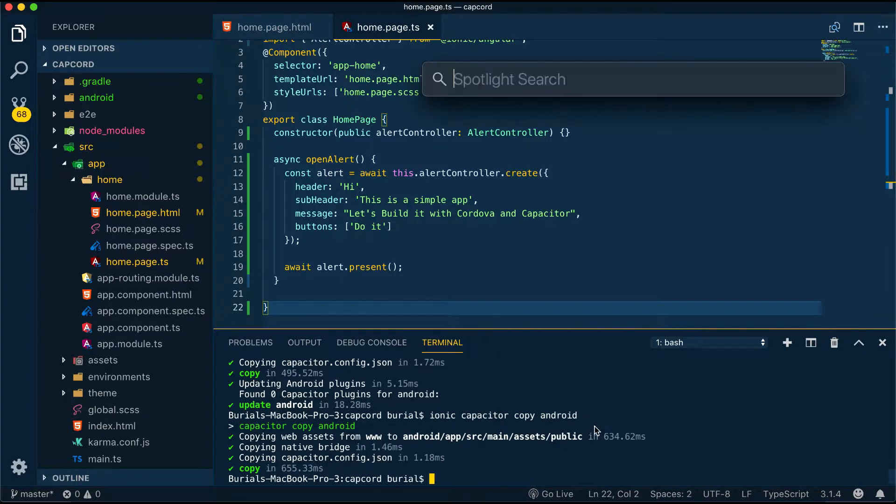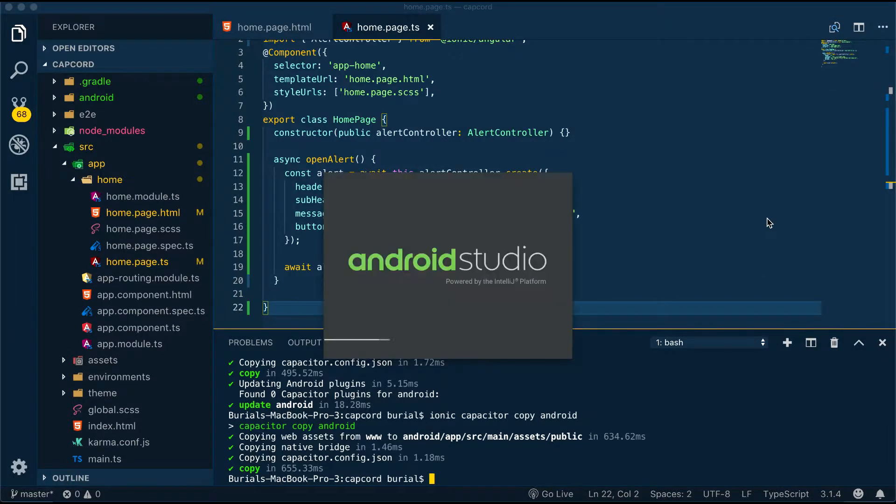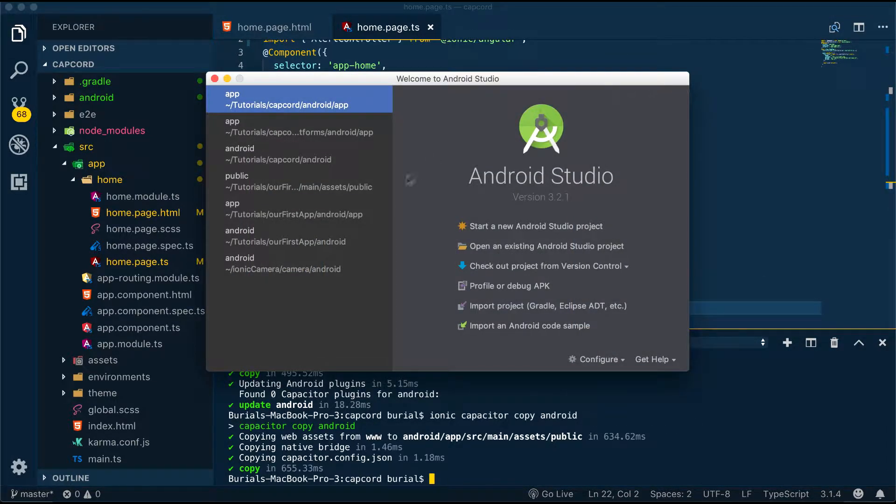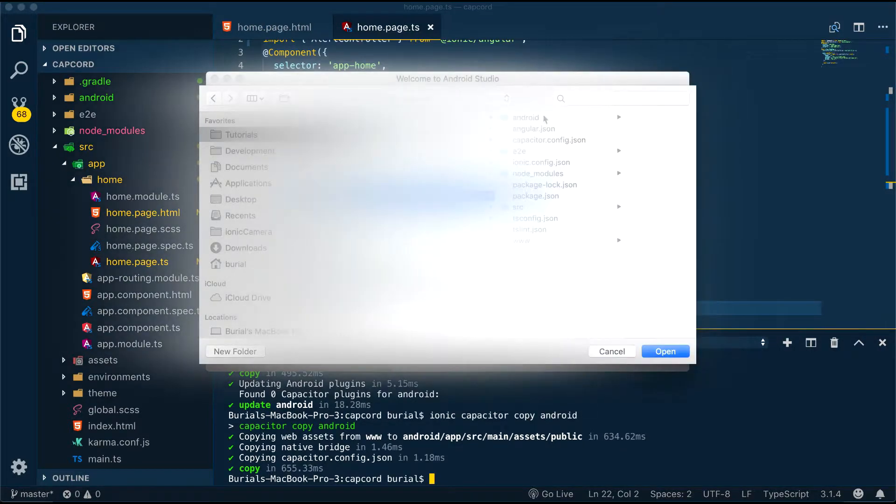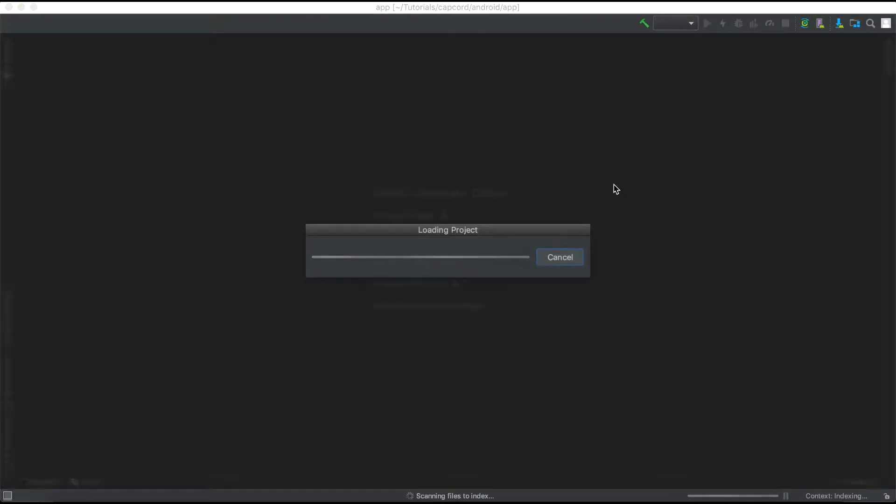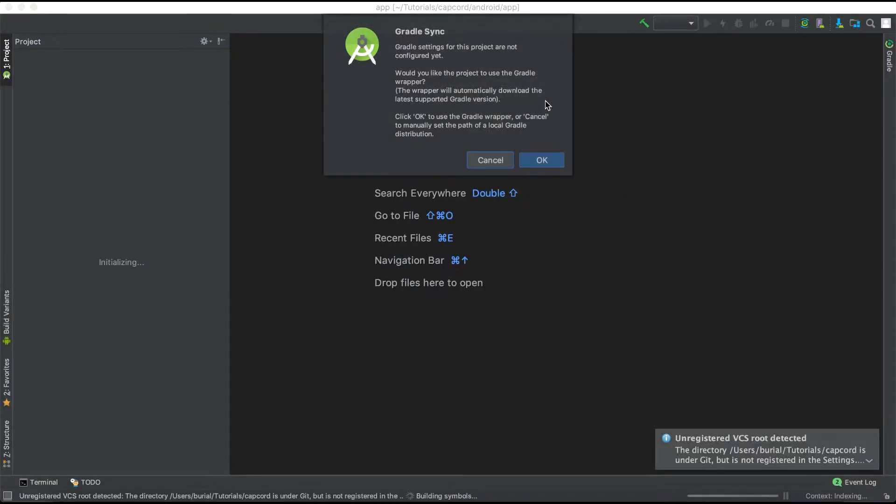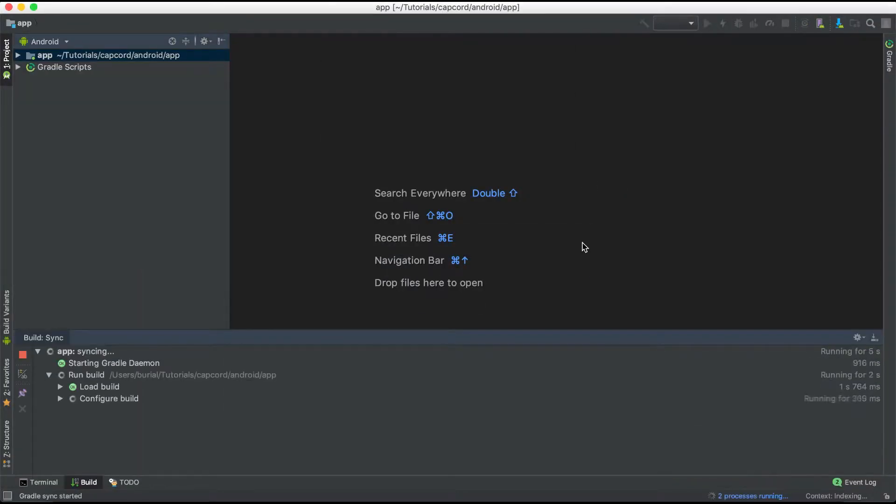From here we need to open up Android Studio and go and open up existing project, navigate to our application, go inside the android folder and select the app folder.